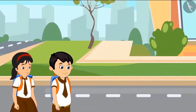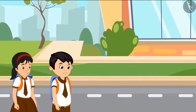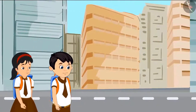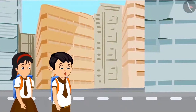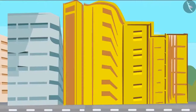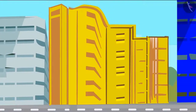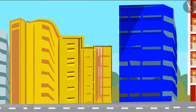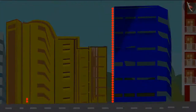Today Pinky and Chotu are coming back from school together. Chotu says, just see these buildings are so tall! Yes Pinky, look how tall this yellow building is. Yes Chotu, look — this blue building is even taller than the yellow one. Yes Pinky, this blue building is taller than the yellow building.